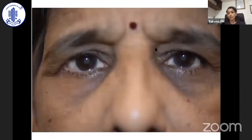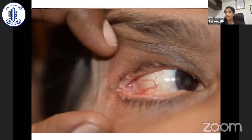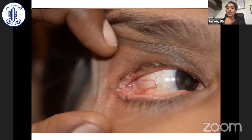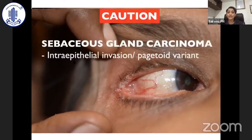Most importantly, sebaceous gland carcinoma can go unnoticed with a subtle presentation such as this patient who had chronic blepharoconjunctivitis involving the lateral canthus, part of the lower lid and upper lid, not responding to any topical medication — initially diagnosed as blepharoconjunctivitis, although it was very asymmetric with one eye affected and the other normal. There was high clinical suspicion of pagetoid spread of sebaceous gland carcinoma, which was confirmed as an intra-epithelial invasion or pagetoid variant.